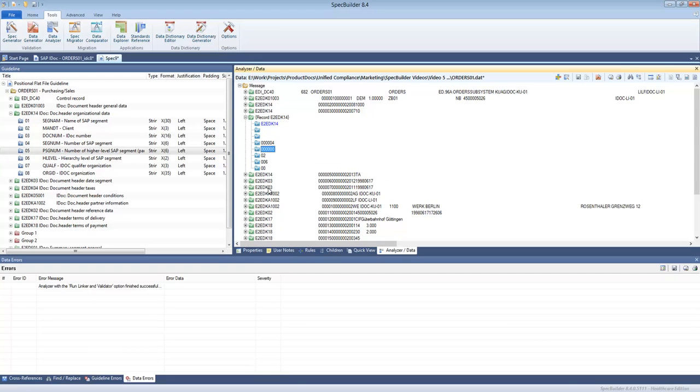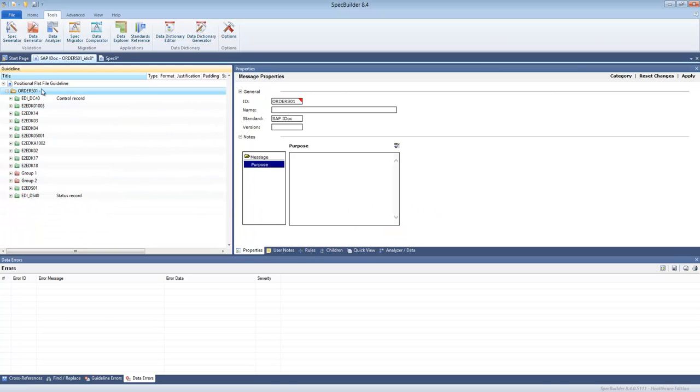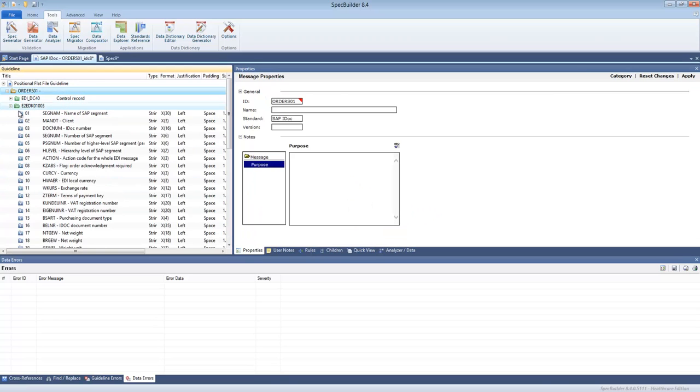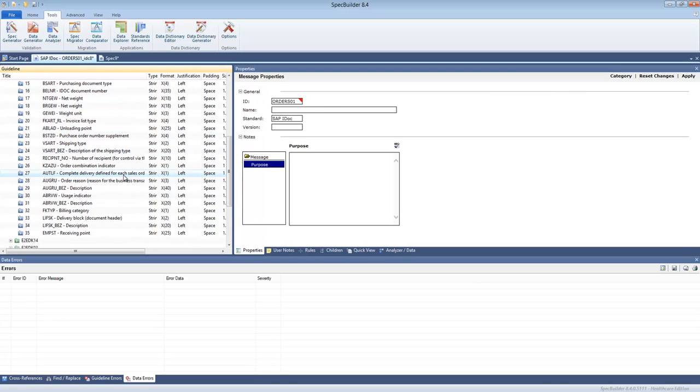Again we can traverse that data file. We can see what segments form the data file, which elements, what are the restrictions on the elements and so on. You can do all that. It's all available in here.